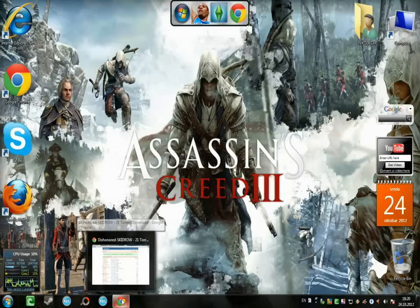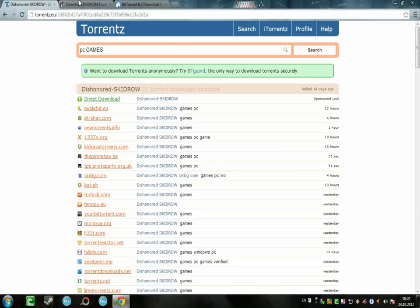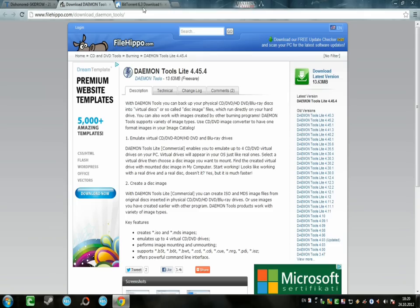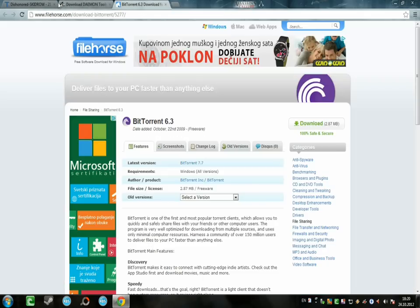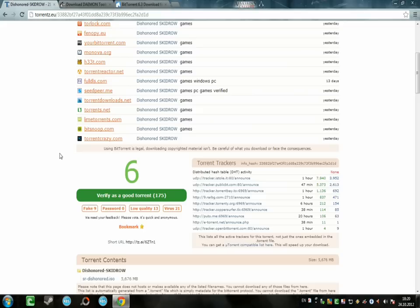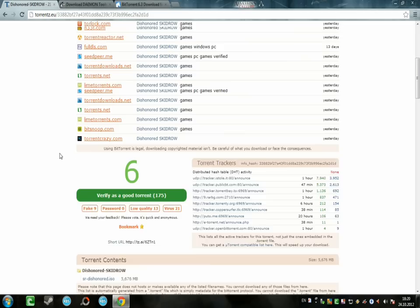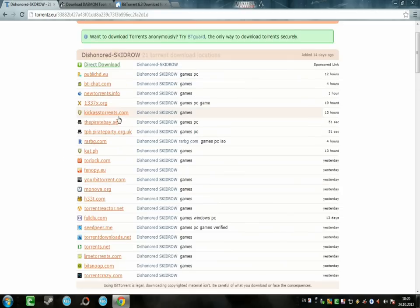This is Nikola from YouTube and today I'm going to show you how to download and install Dishonored, for me one of the best games that I've seen. I have very high expectations for it and I hope you will like it. Now let's start.